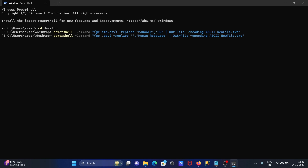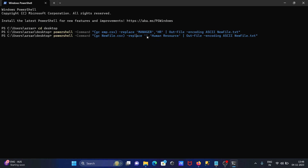Now doing the changes on our file — the file name is now 'new file', and wherever 'hr' is found, that will be replaced by 'human resource'. Let's give the file name.